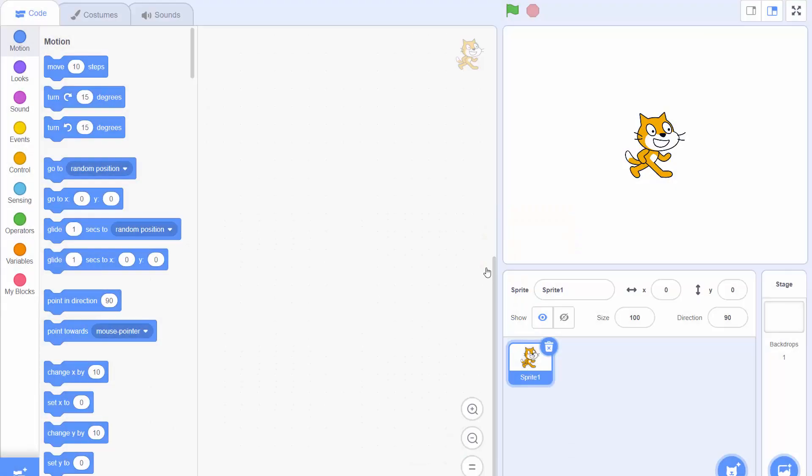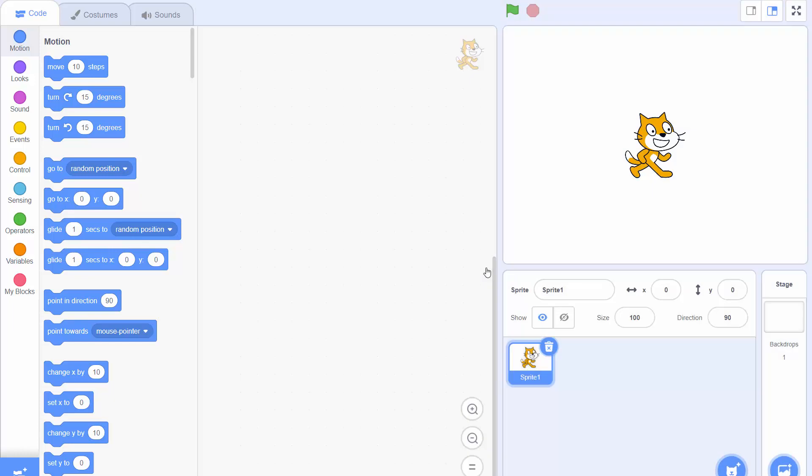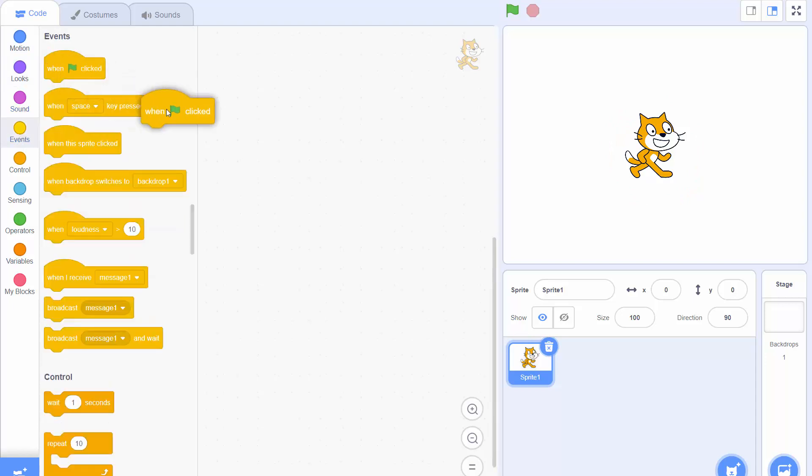The idea behind Scratch is that there are these blocks off to the side here and you can drag them into the main area in the middle and then get the cat off to the right to do things. So to start off with we're going to drag the when green flag is clicked block because that is how you start any program.